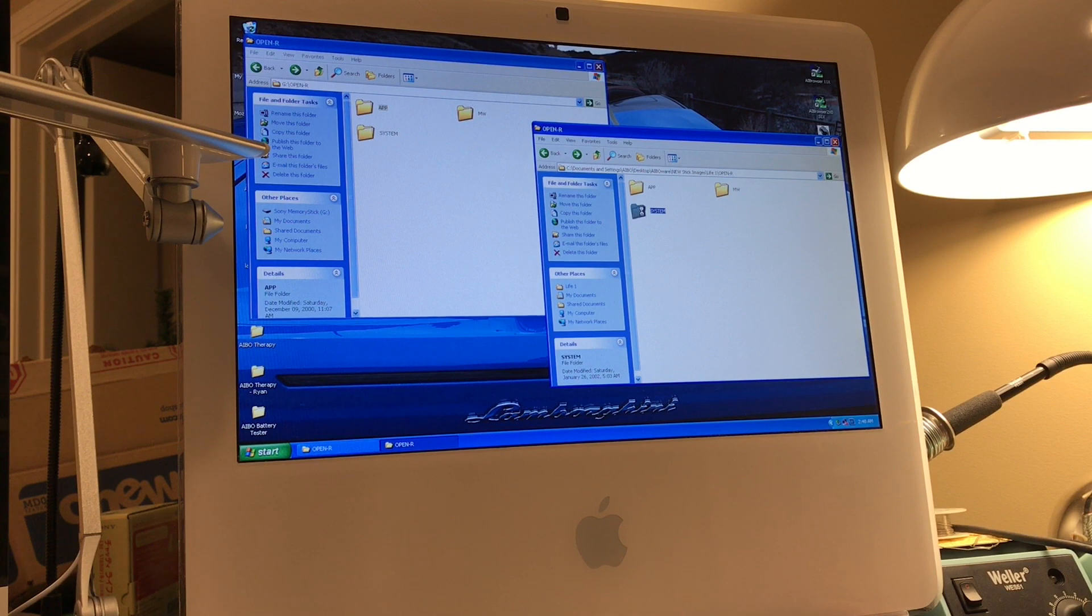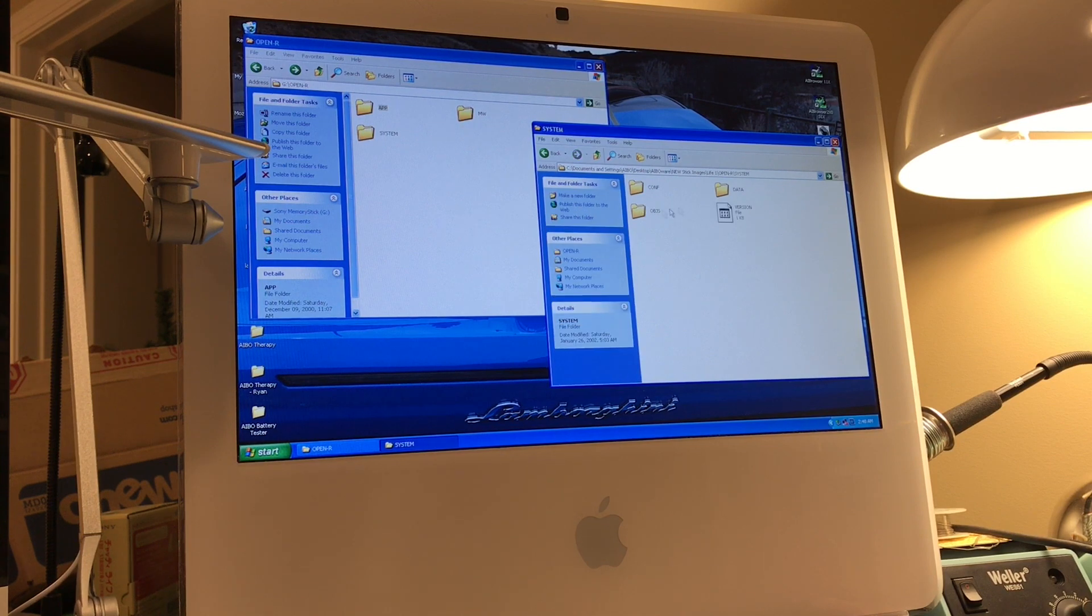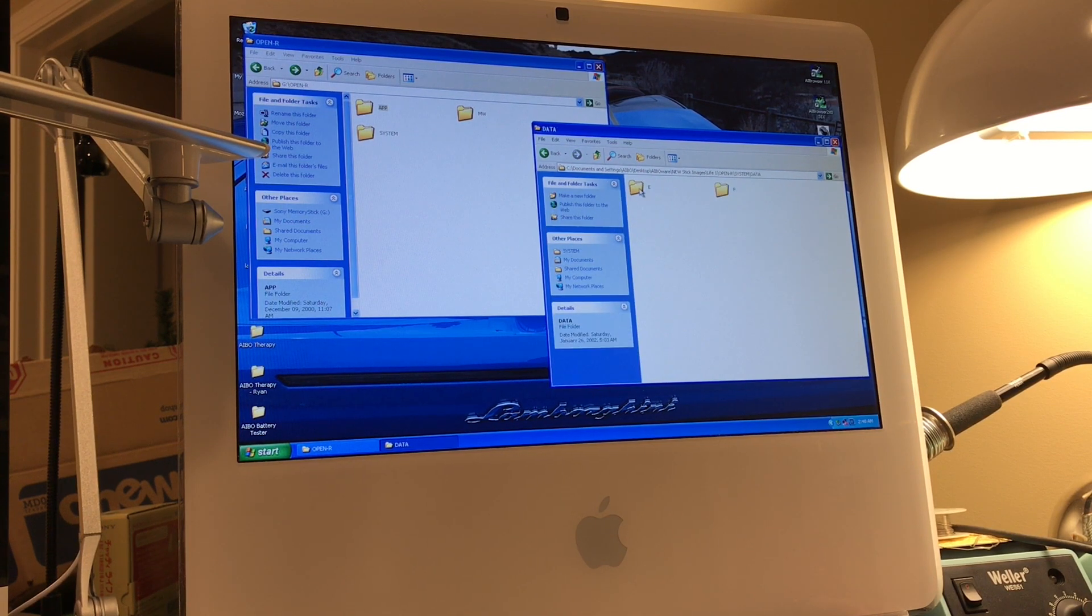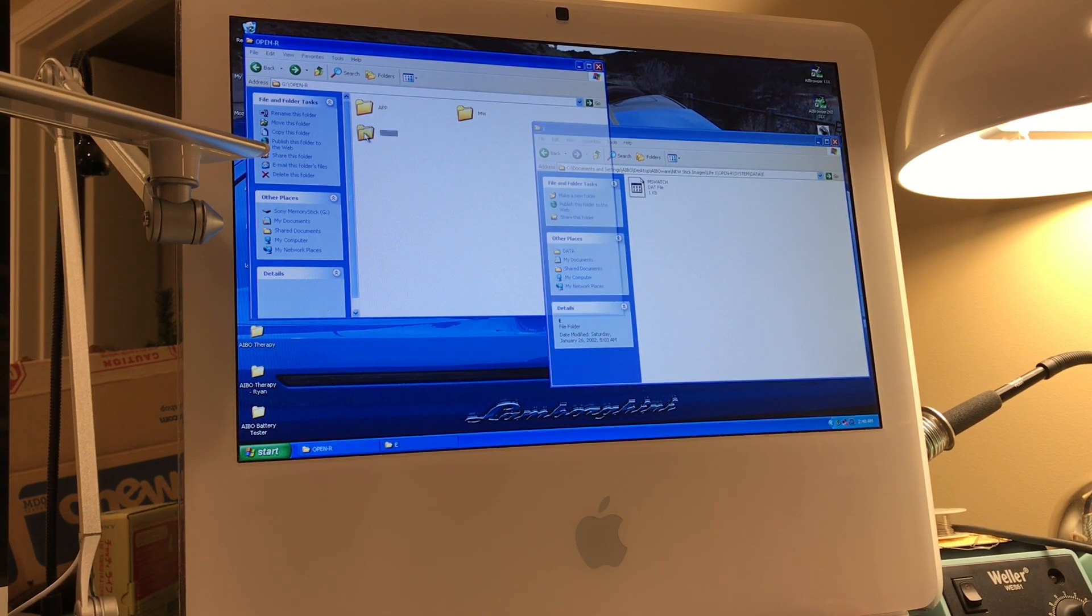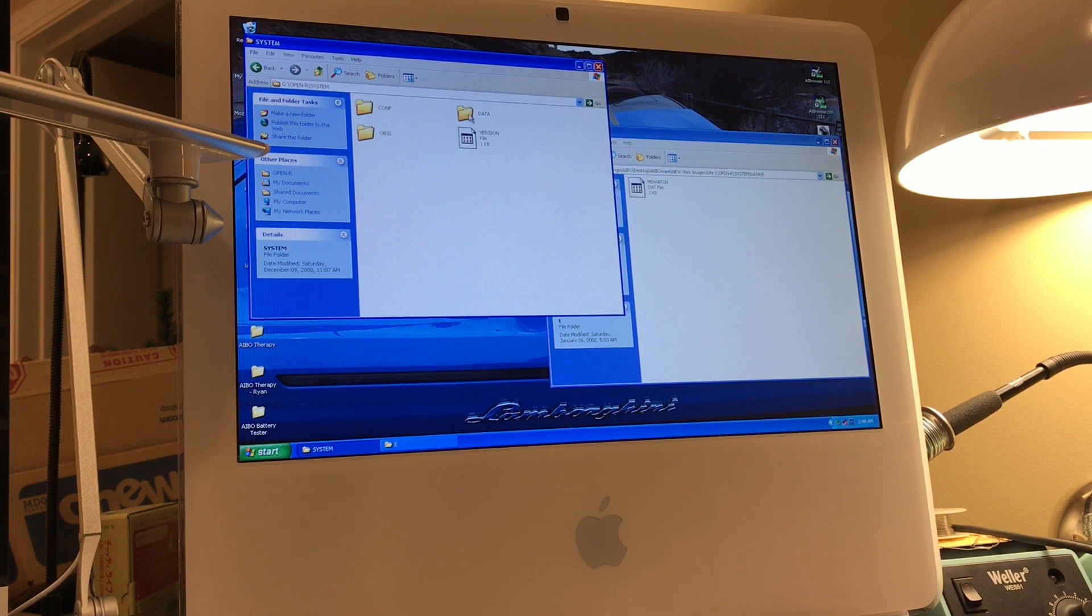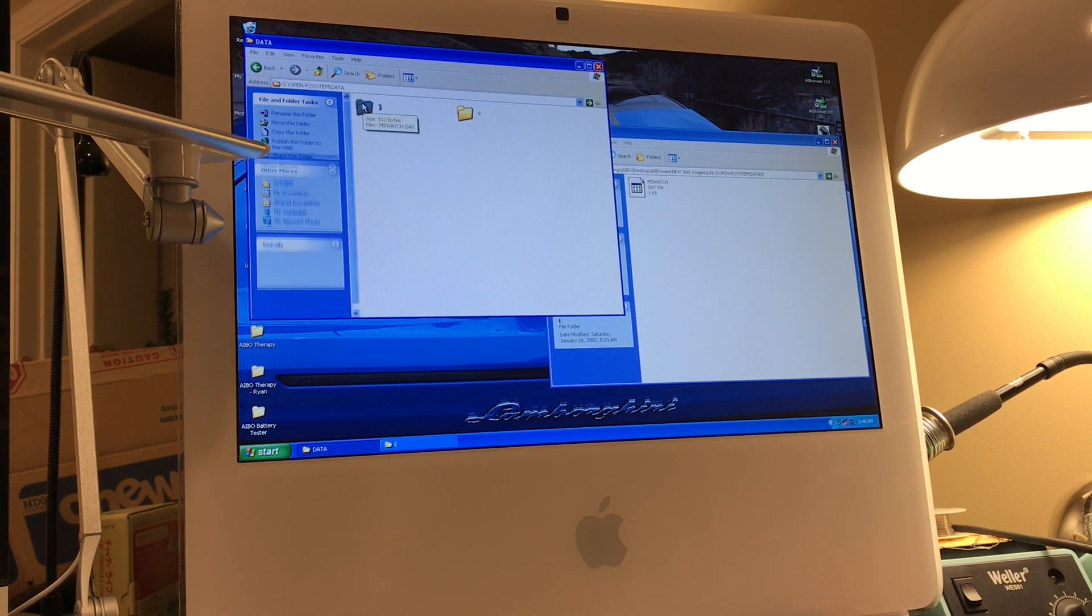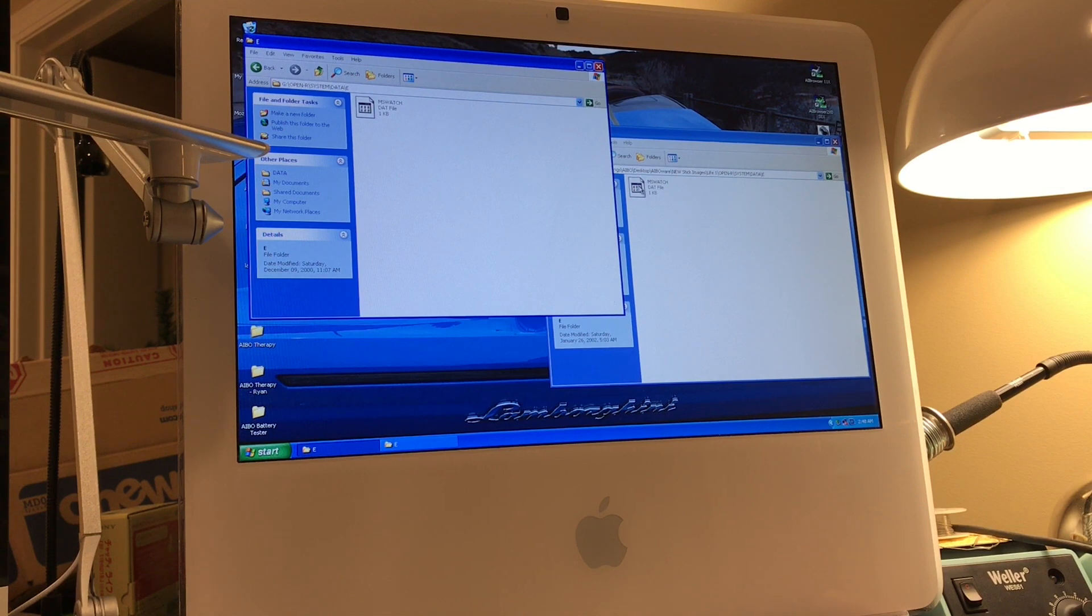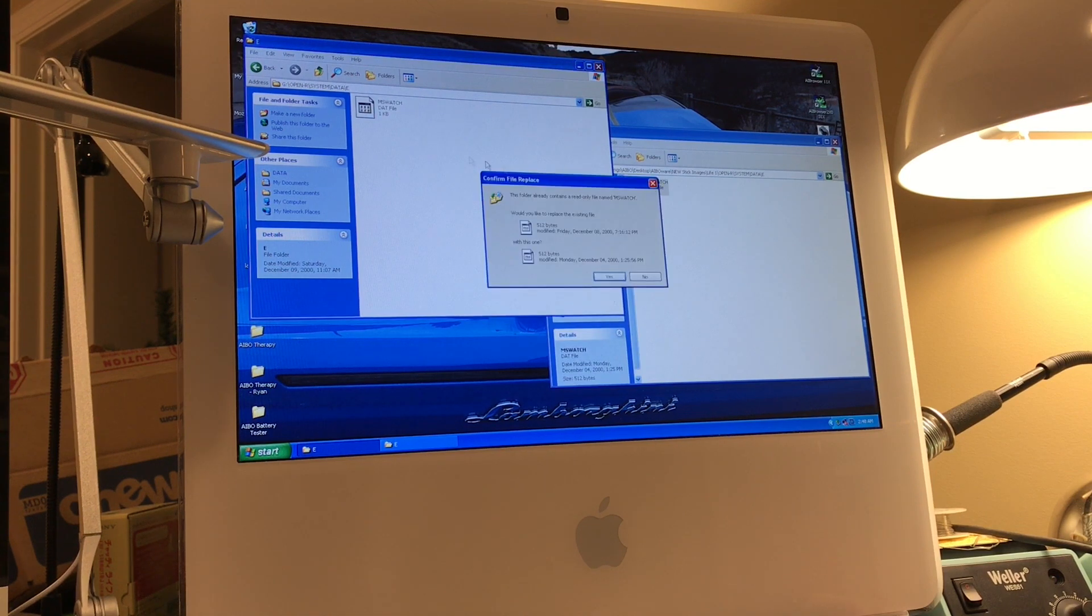And now we need to go into the system folder, and again you'll go into data, and E, and then just change MS watch file over.